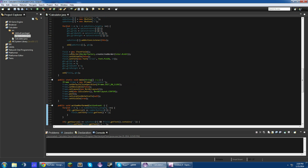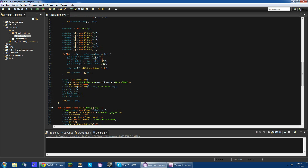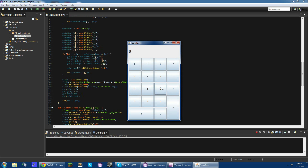Let's test this out. Six plus six equals twelve. Eight times eight equals sixty-four. Negative eight times nine is negative seventy-two. Three plus six is nine, nine minus six is three. And you can't add a second decimal.